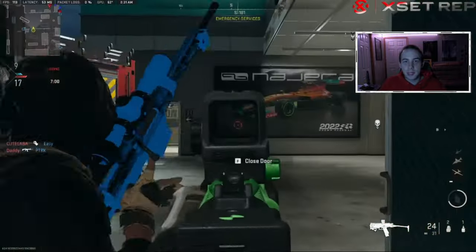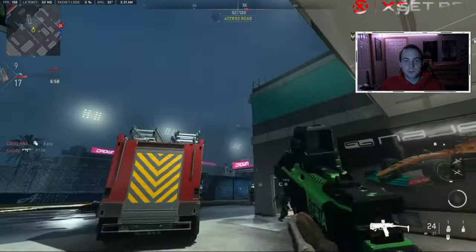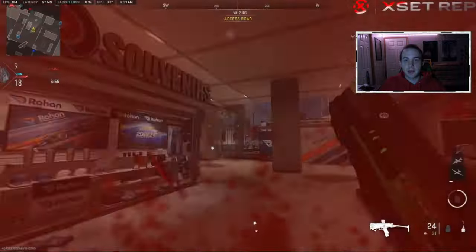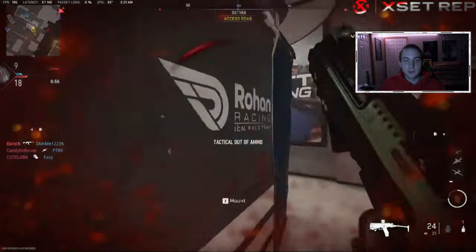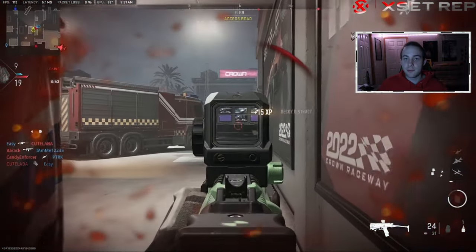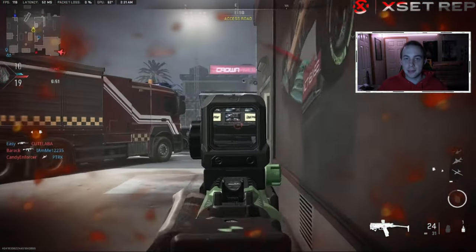Yo, what's up everyone? Today I want to share with you a way to get a bunch of free double XP tokens, calling cards, emblems, and blueprints in Modern Warfare 2, Warzone 2, and DMZ.